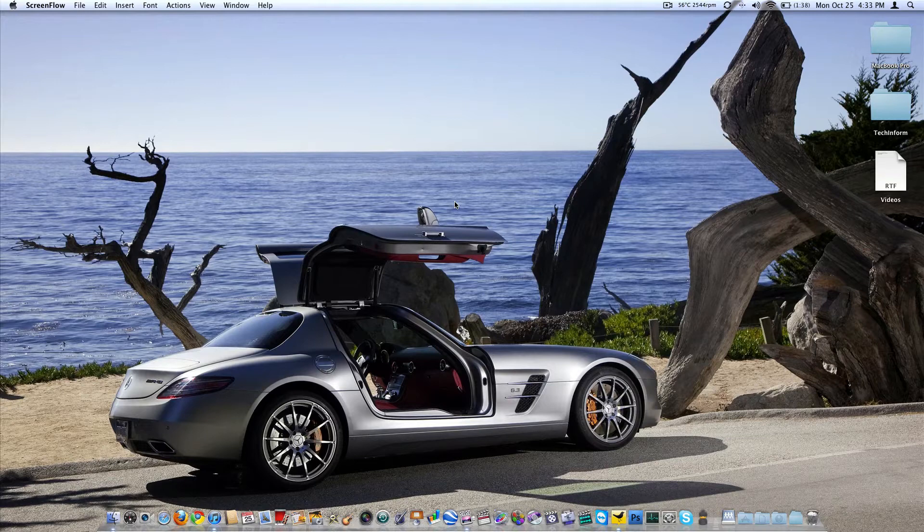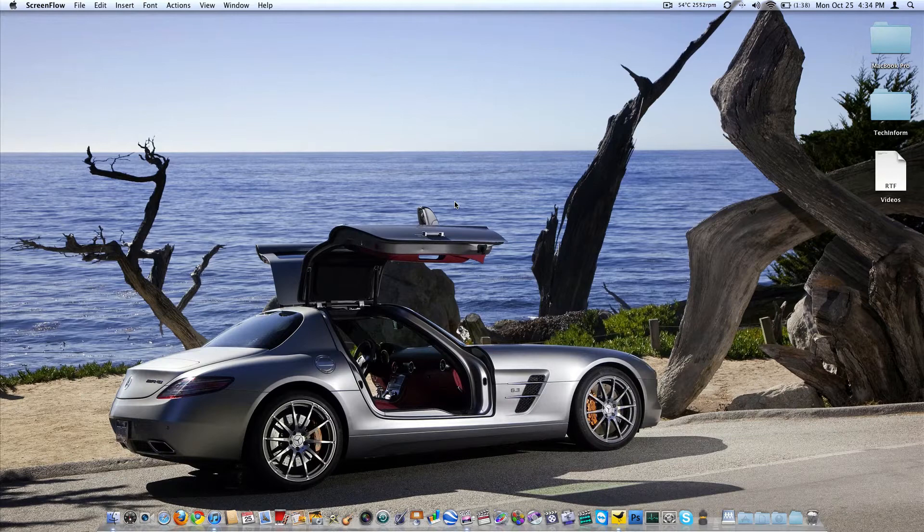I'm running 10.6.4. I think it works on 10.6.3 and up, which is Snow Leopard. It's going to come with OS 10.7 Lion, which we're supposed to see next summer. It should be really cool. Lots of bugs in it. We'll be seeing those shortly, I'm sure.